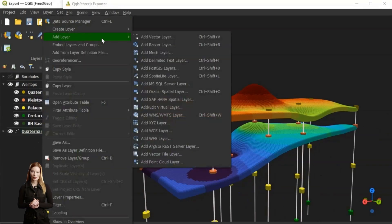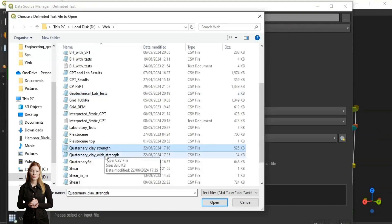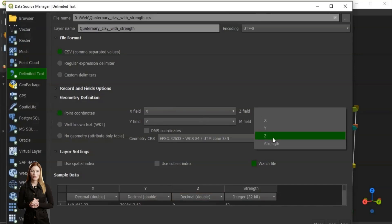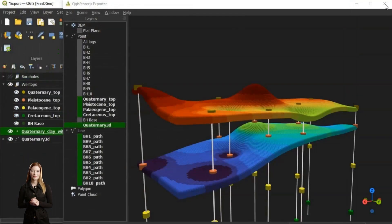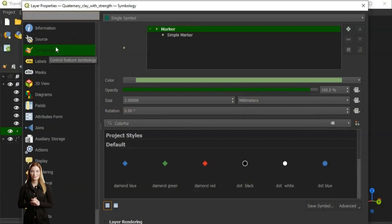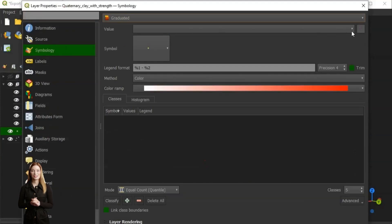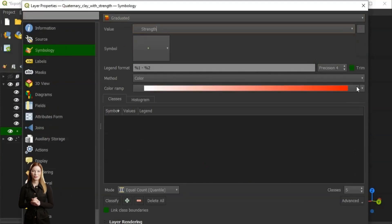Before we will also load the grid of points in CSV format representing shear strength of quaternary clay which was interpolated in 3D with ParView. We will adjust the symbols representing ranges of shear strength values.